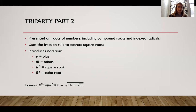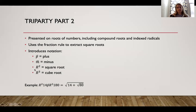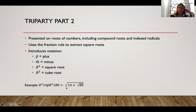In Triparty Part Two, he presented on roots of numbers, including compound roots and indexed radicals. A compound root is a root inside of a root, and an indexed radical is a radical that's not a square root — it could be a cube root, fourth root, et cetera. He used the fraction rule to extract square roots and introduced notation: P with a line over it means plus, M with a line over it means minus, R² is square root, and R³ is cube root. So for example, R² 14 P̄ R² 180 is written in our notation as √14 + √180.